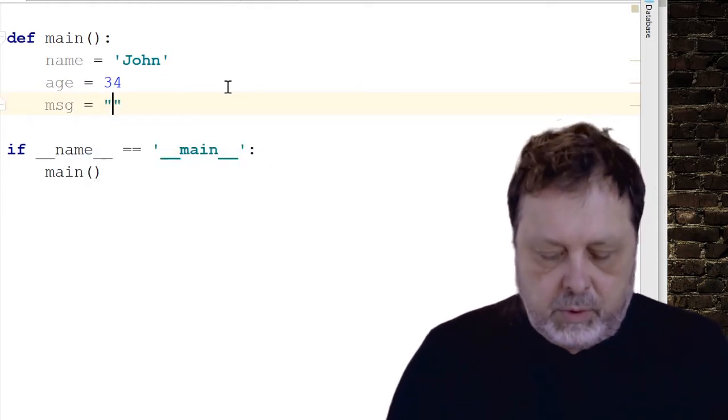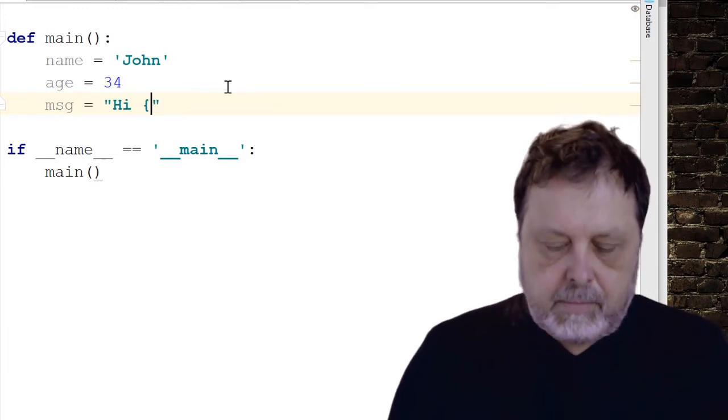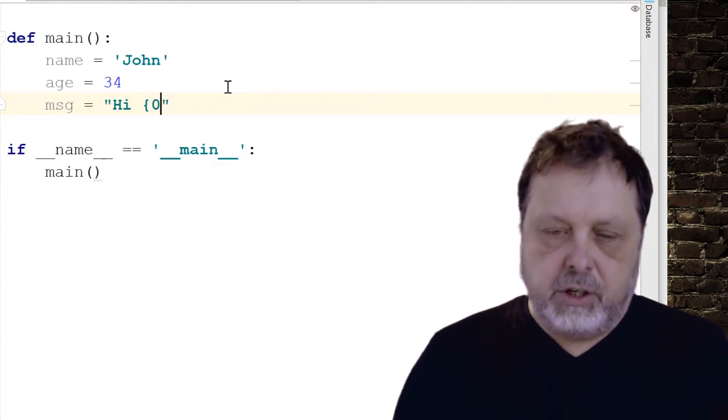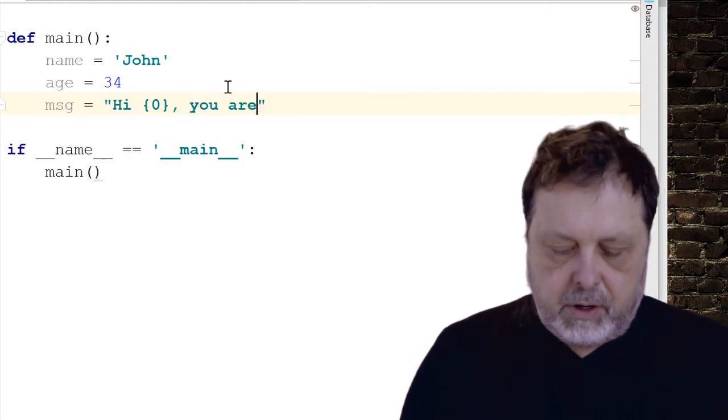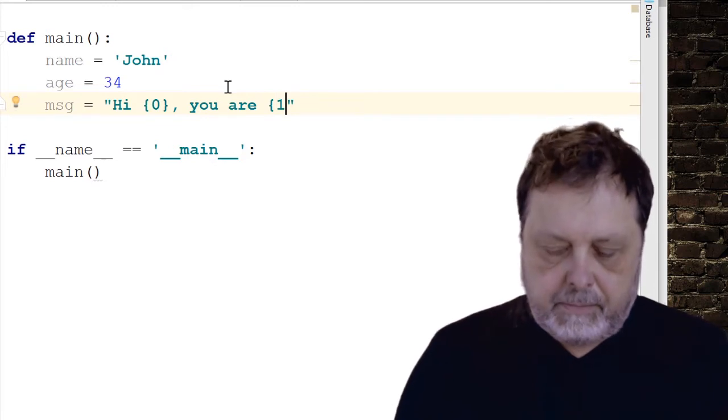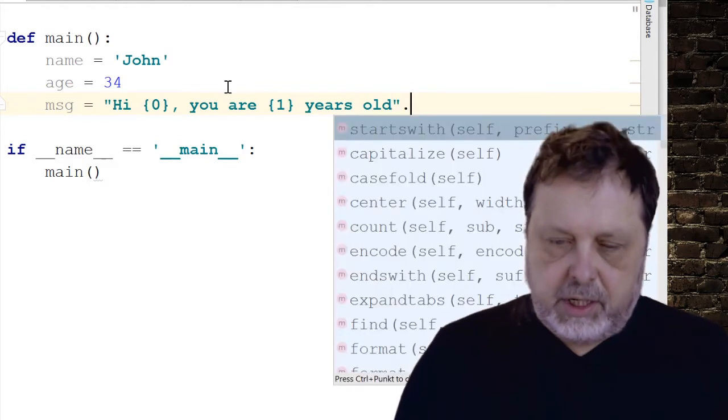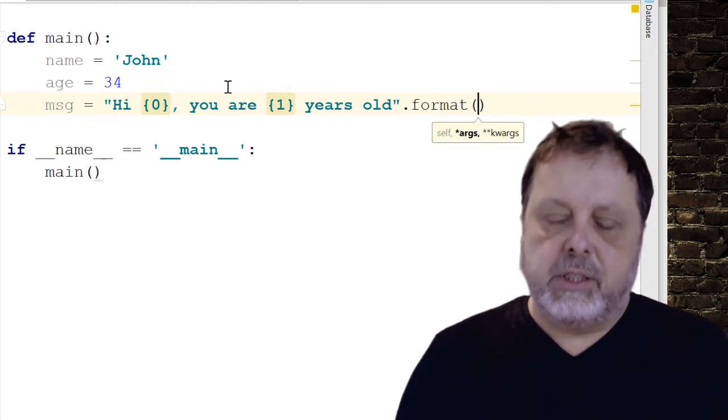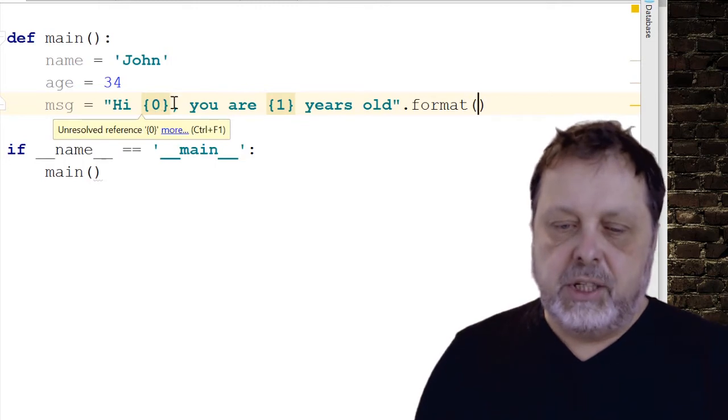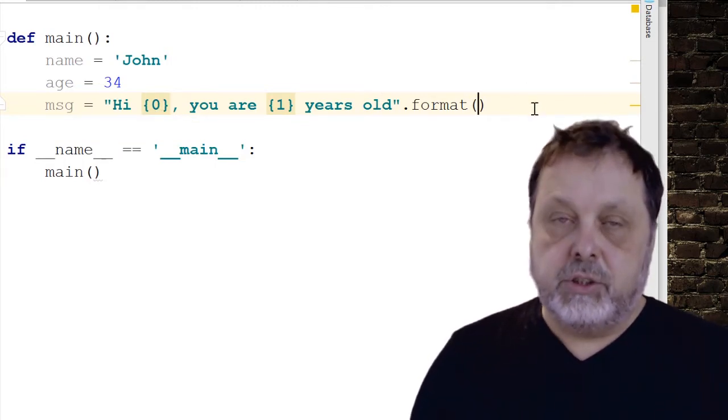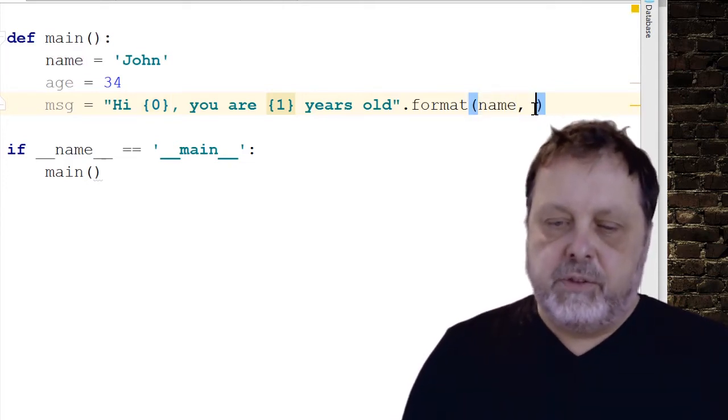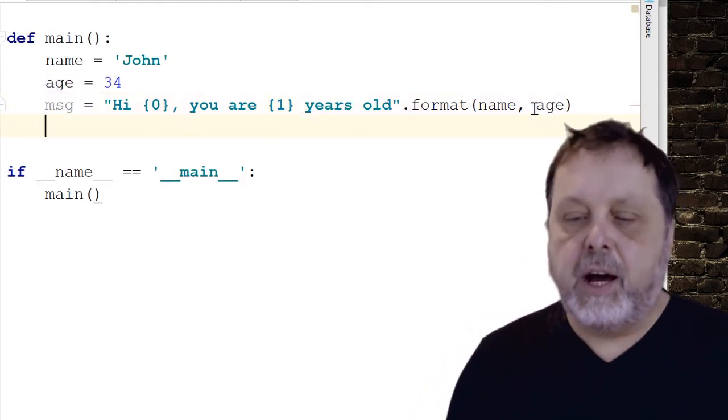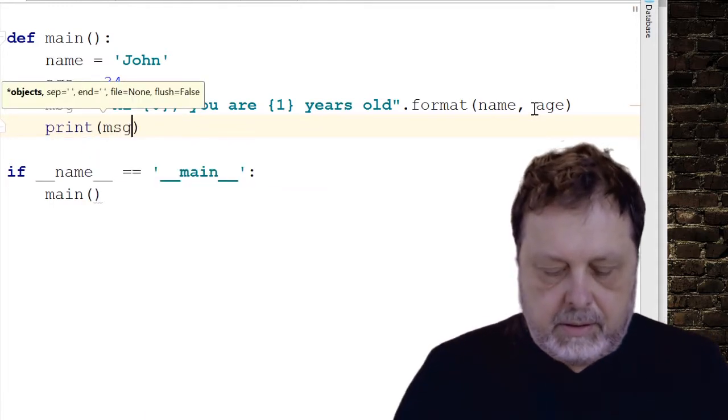So now that we have these two variables, we can create a string and format it using the string format function. So we'll do that, call it msg. And what we can do is say hi. And then a curly brace and a zero and an end curly brace. And then maybe a comma, you are in a new curly brace, one and an end curly brace years old. And after the string, we say format. And then we can pass in the value that we want for the first curly brace is zero here. So that would be name. And then the variable we want to insert instead of the one that is age.